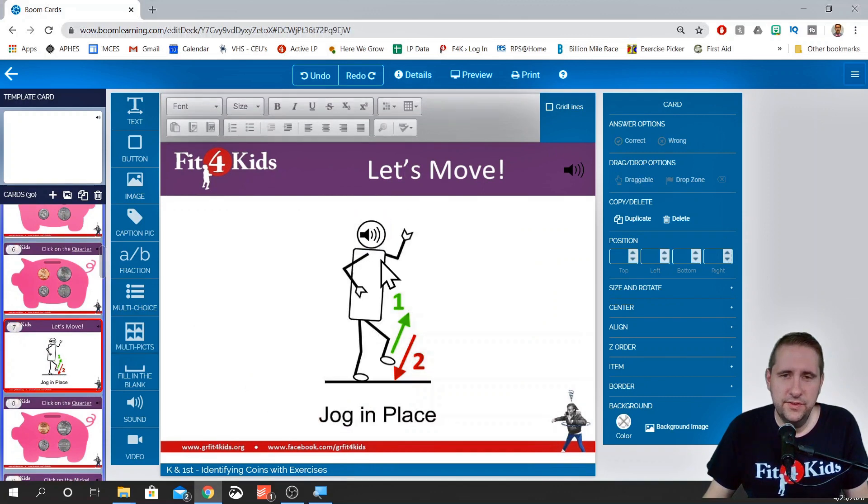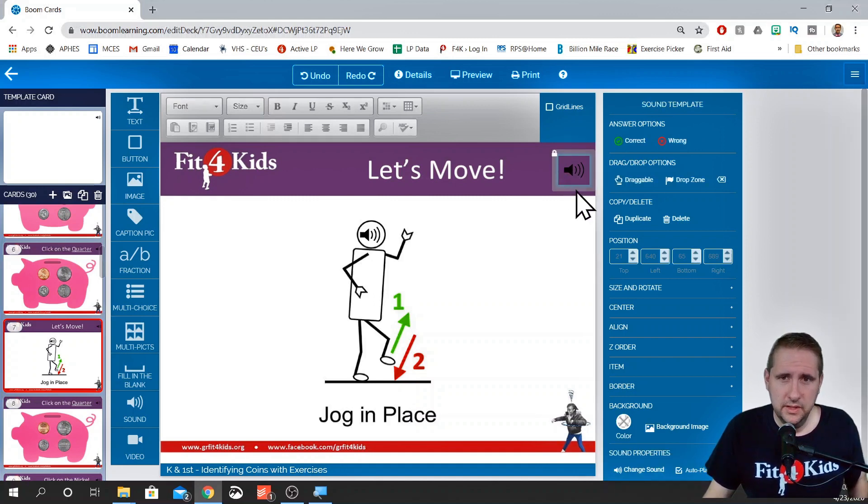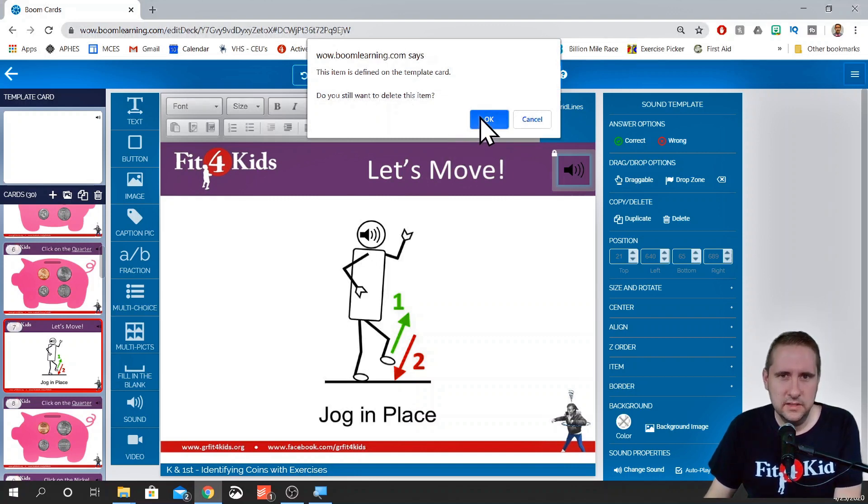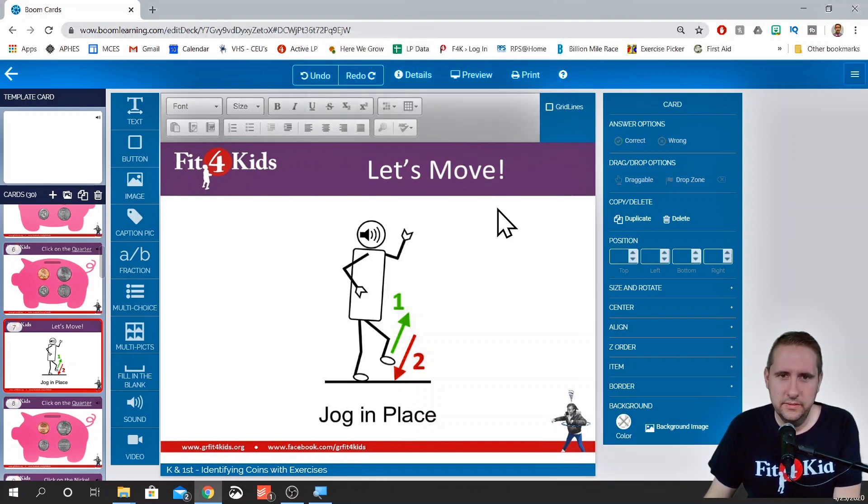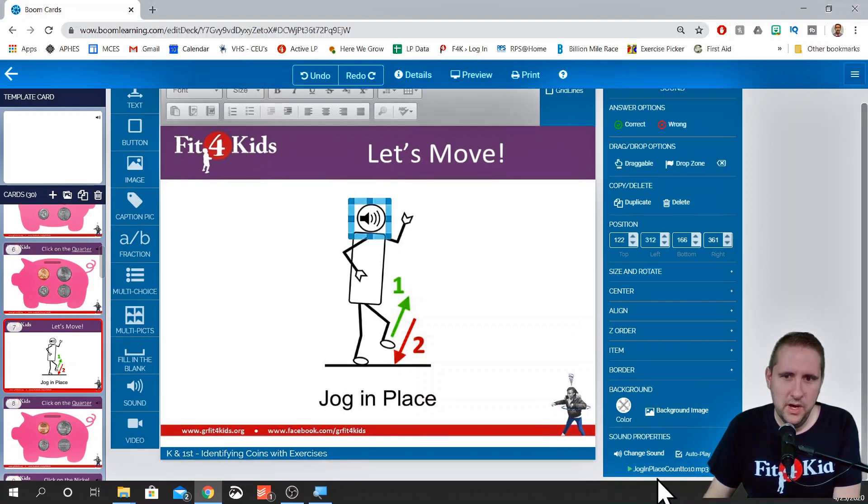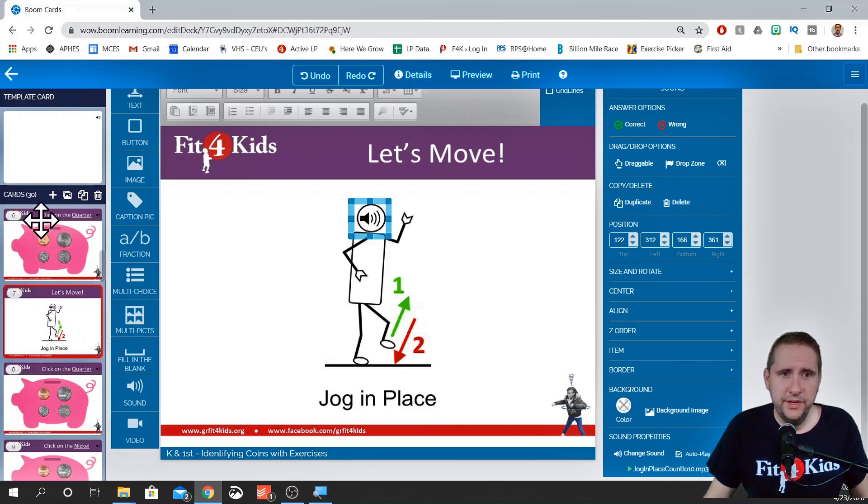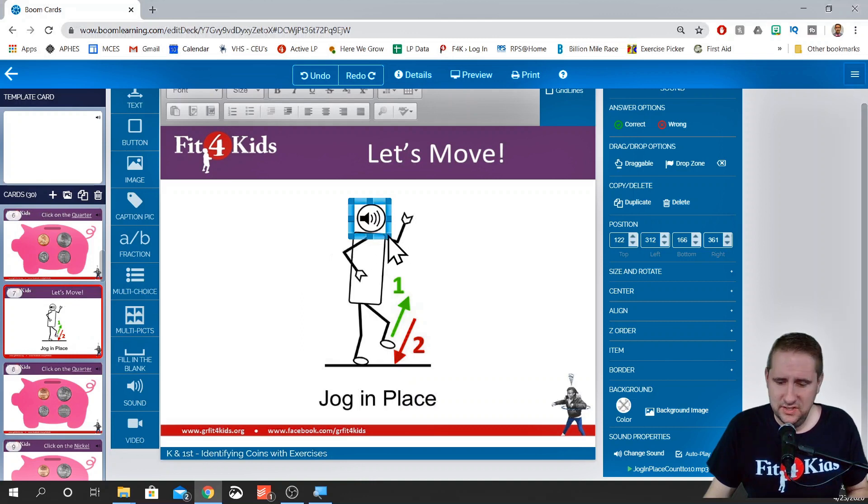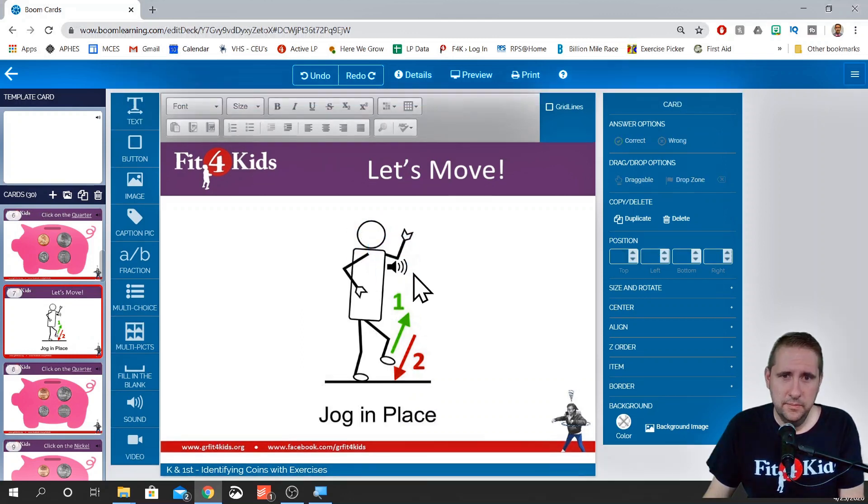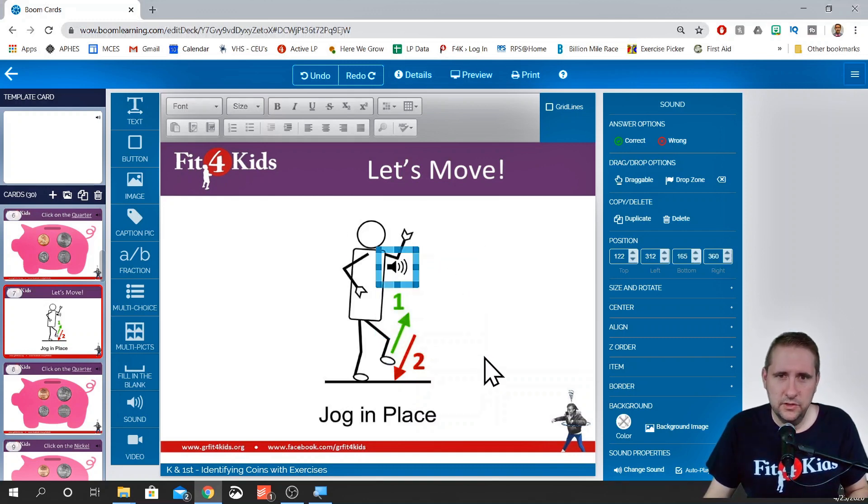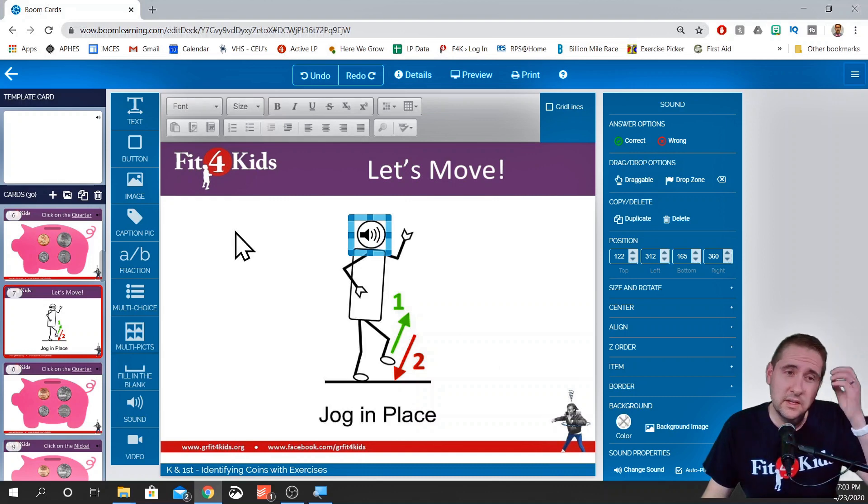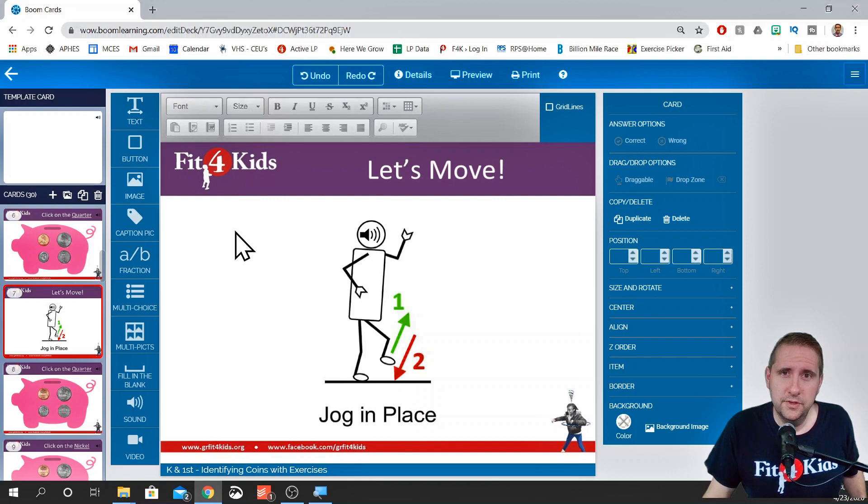Now here's the thing. We already had a sound for this file. It automatically put one in here because we put one on the template. So what we're going to do is we're going to click on this and then we're going to hit the delete key. It's going to ask us, do you want to delete this? It's on the template card. Yes, we do. We still have this one, which is fine because it's what we want. You can tweak a few settings like if you want to change the size of stuff or move where it's located. But that'll do it for voiceovers.